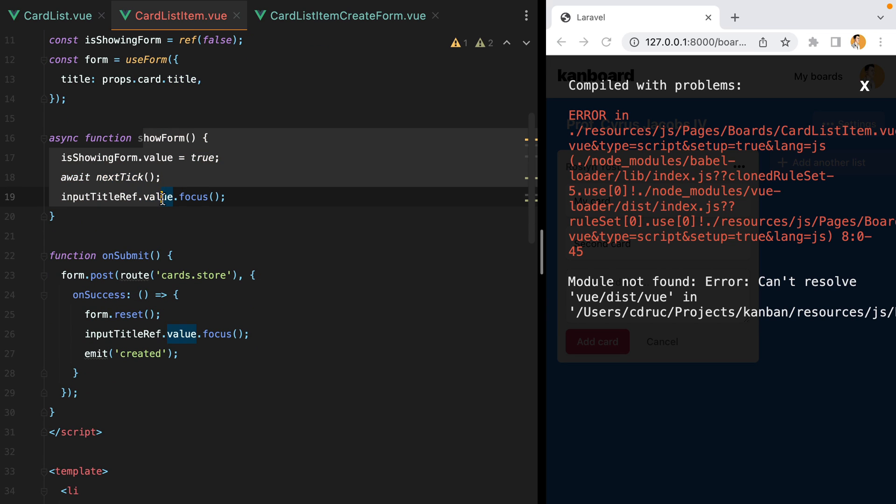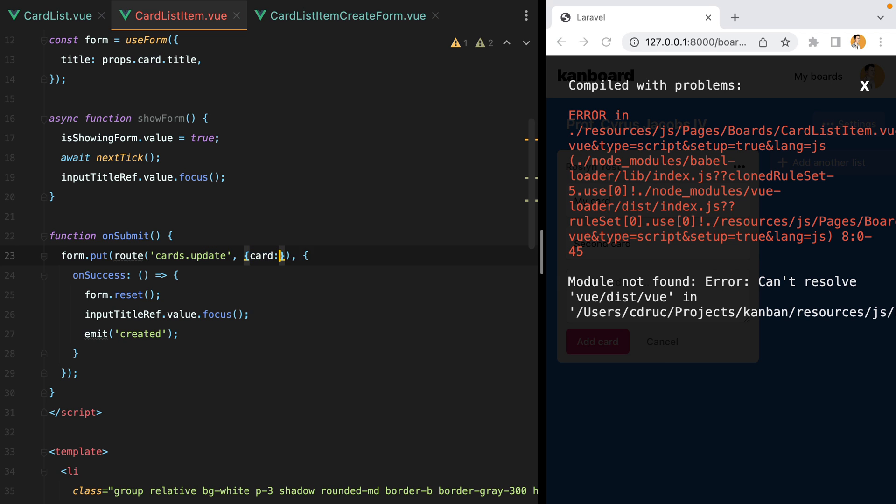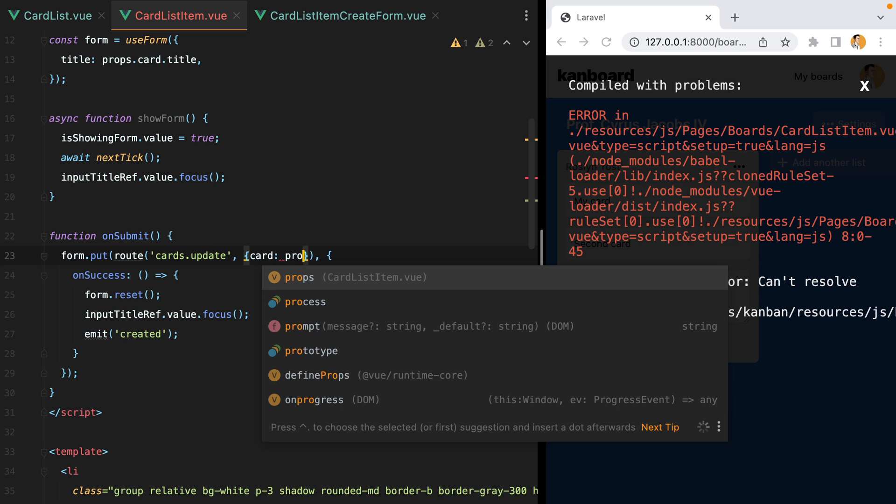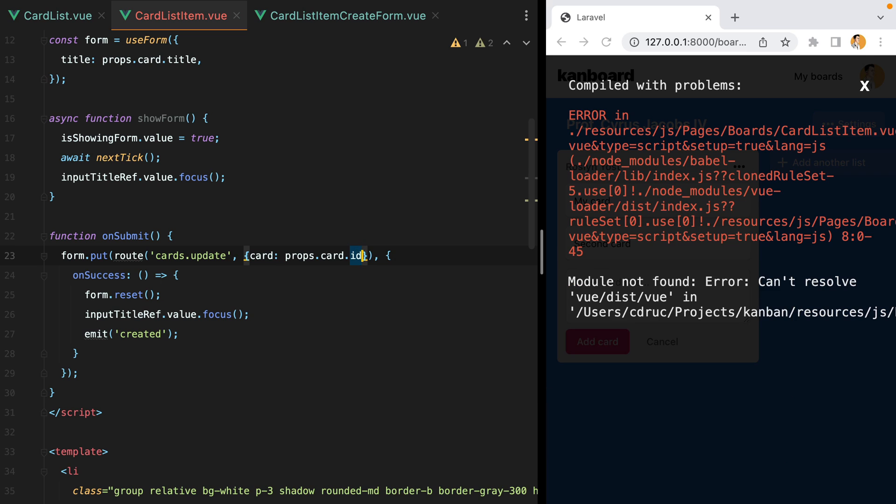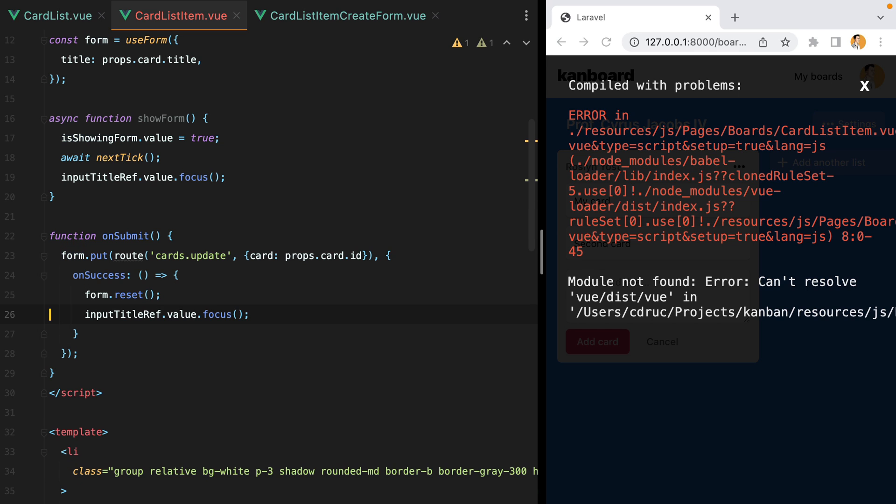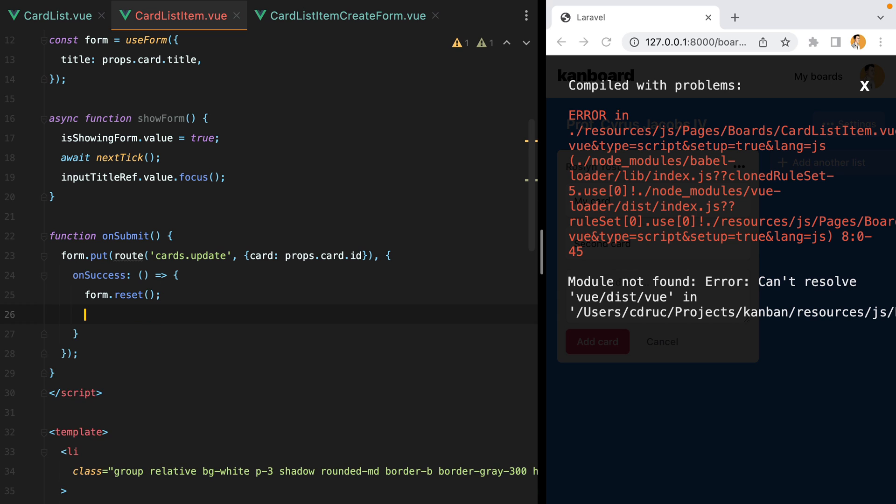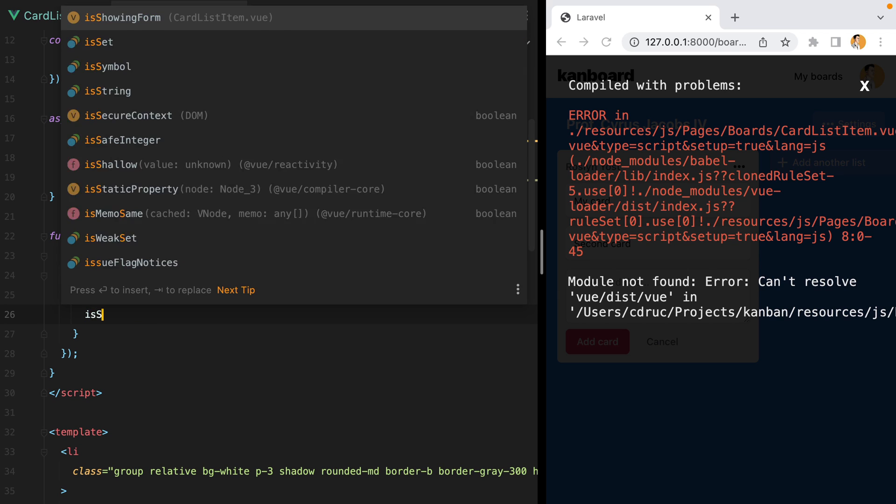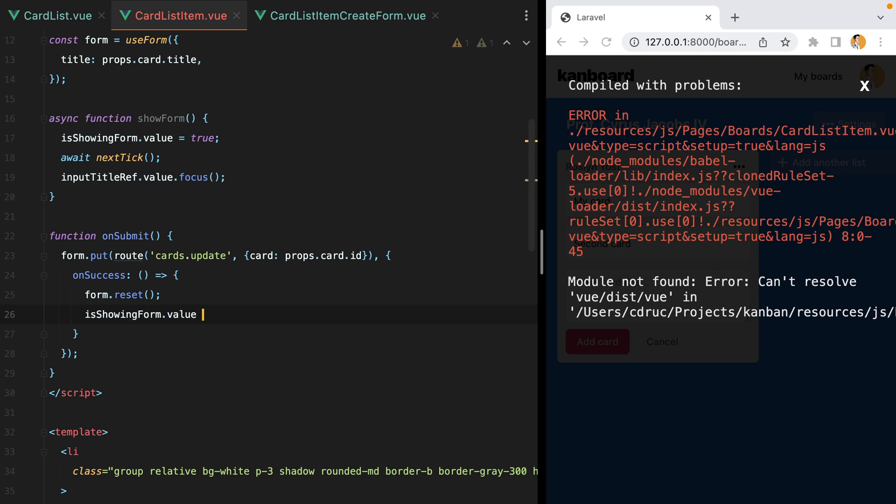The show form function will remain the same, but the on submit one will actually make a put request to route cards update that will have a card parameter. And then on success, we'll reset the form and close it. So we'll no longer need to emit the created event, nor focus the title input. So here we'll just say is showing form value equals false.